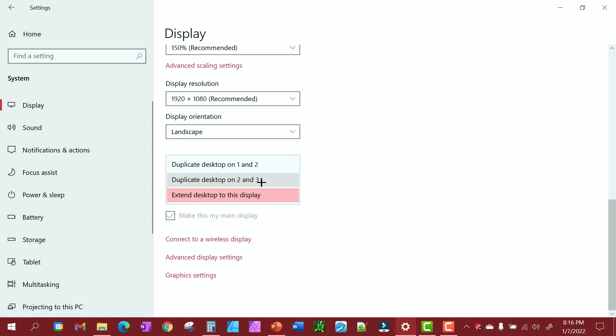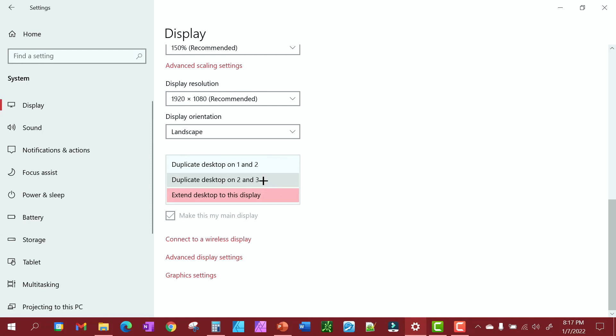You're not going to be able to see it, you just have to take my word. I'll duplicate number two, which is my drawing pad, and number three, which is my other external monitor.